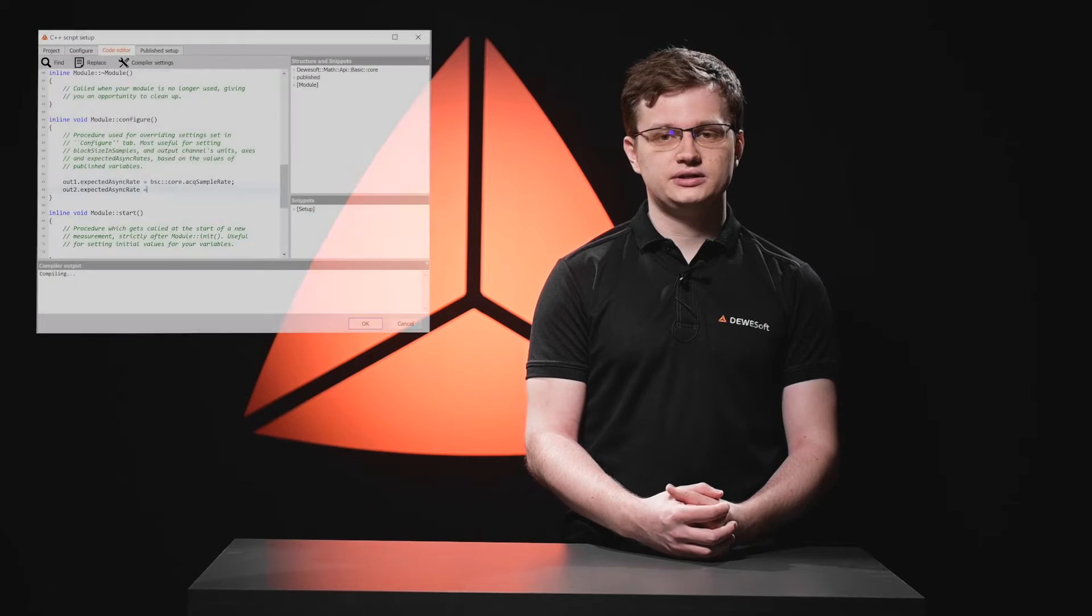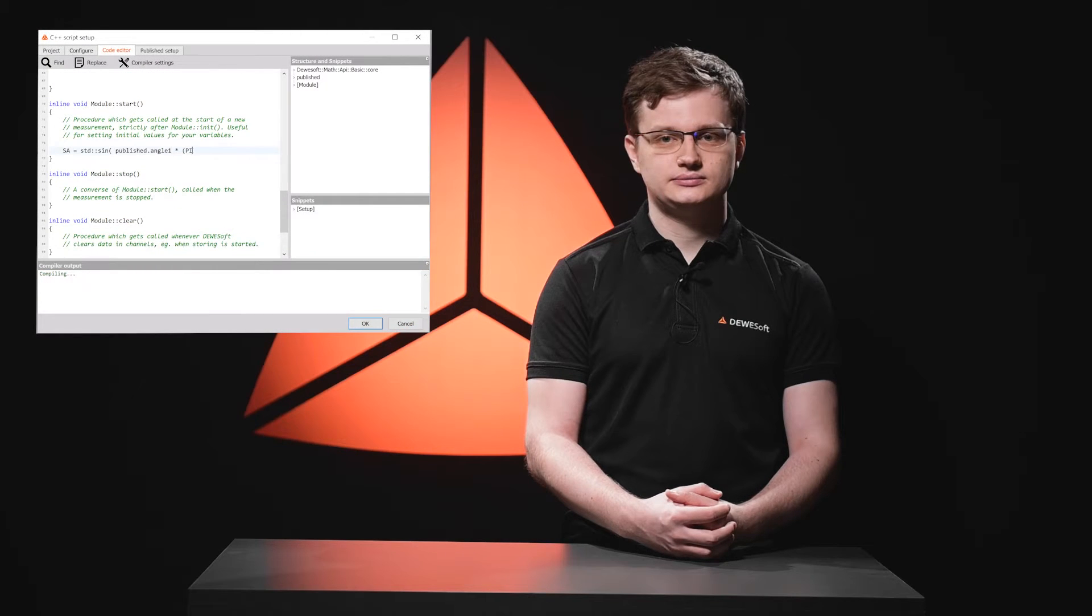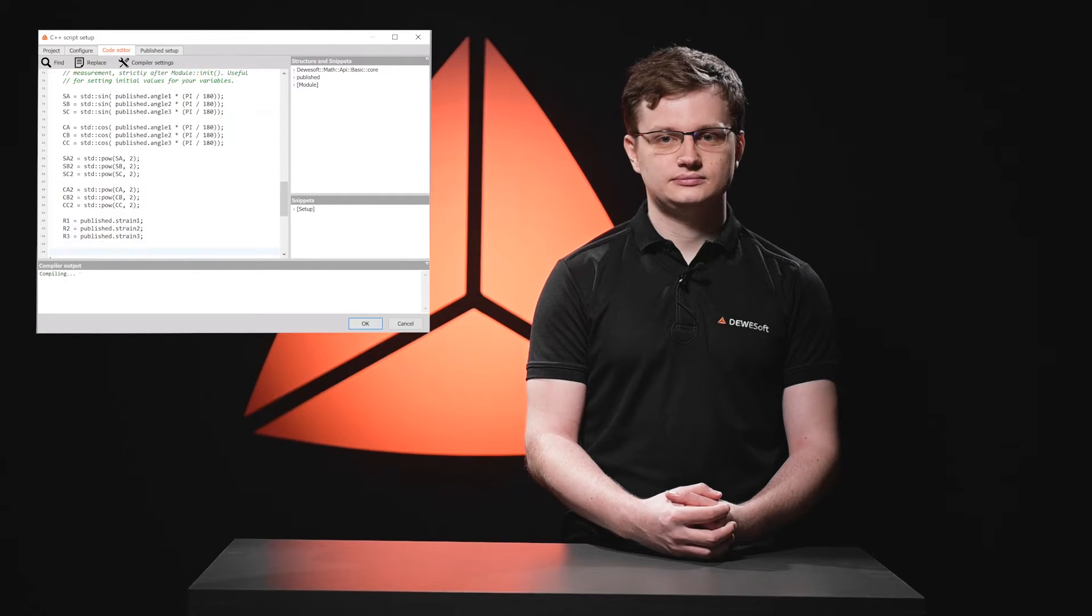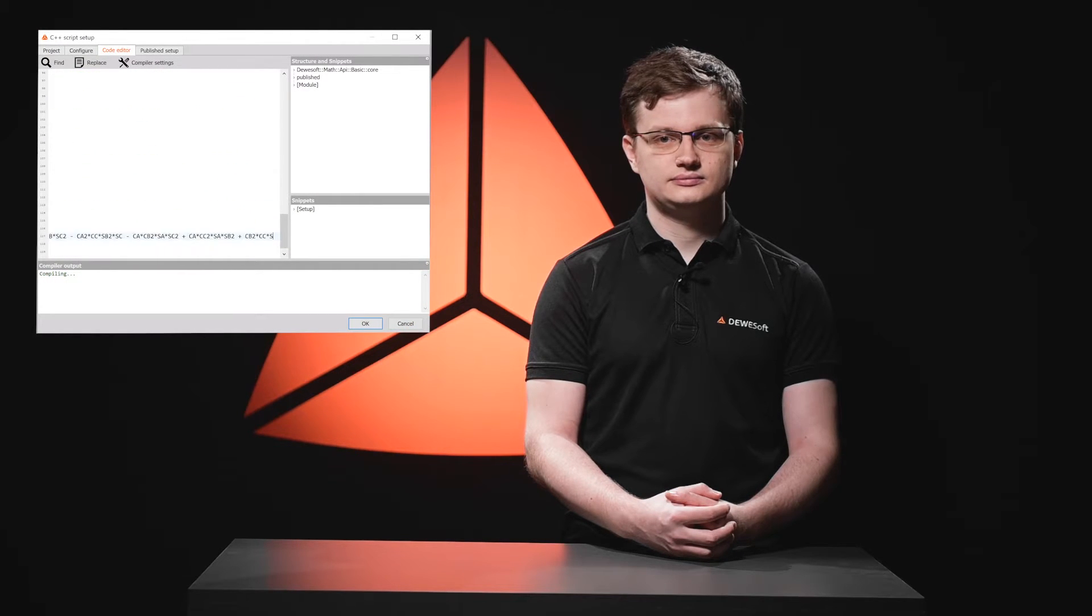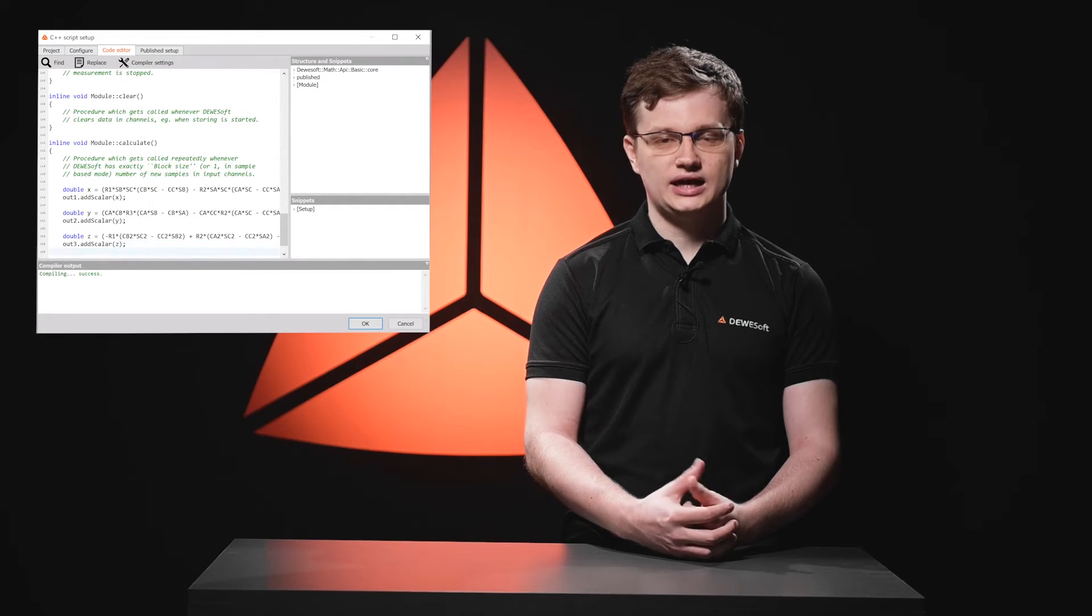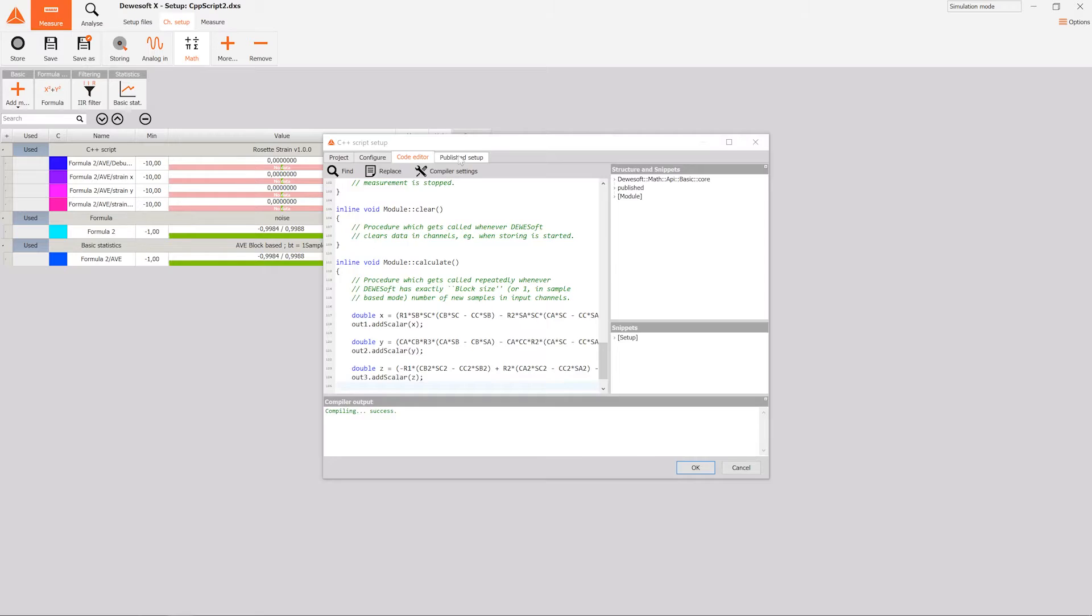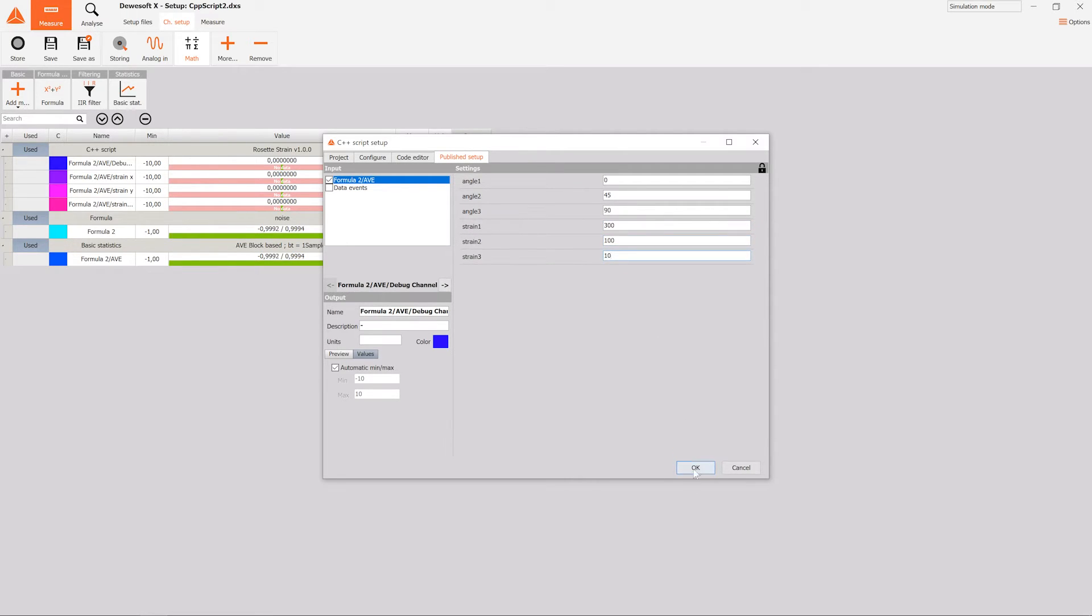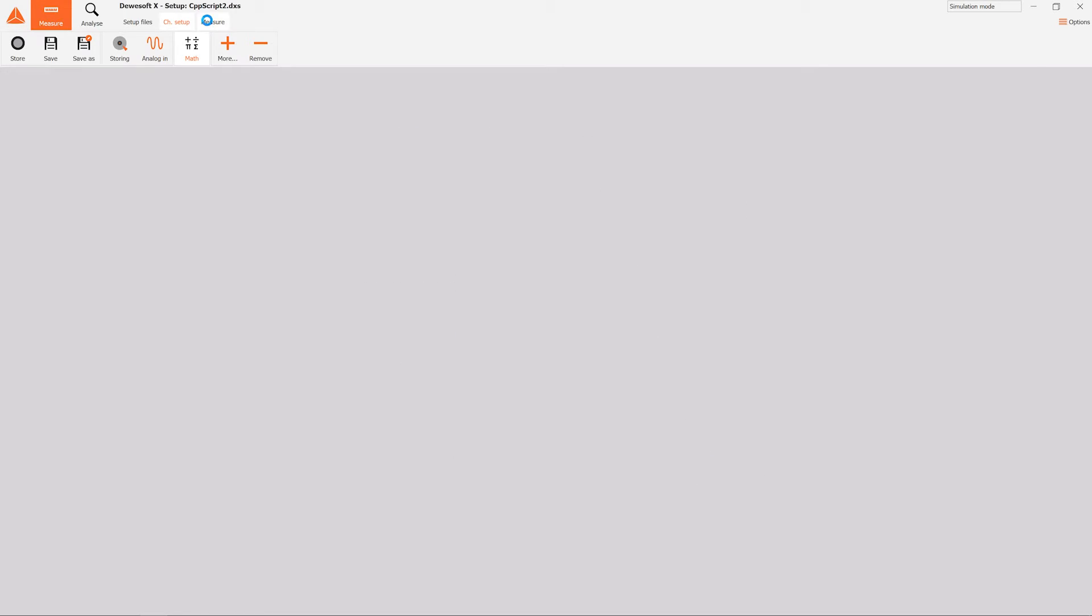In the function calculation, we will write our brains of our C++ script, which will produce the results. Now I'm going to write the code. And it's done. Now we set the variables and input channels in the publish setup. And then we can switch to the measurement menu.